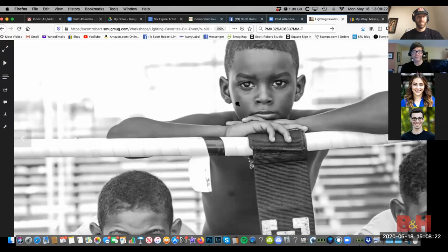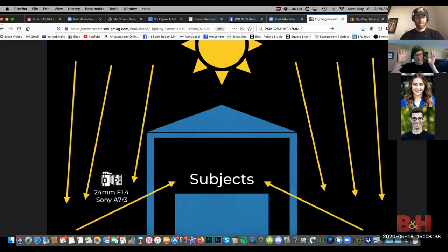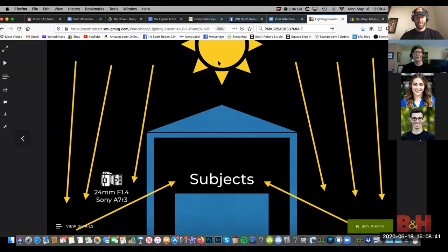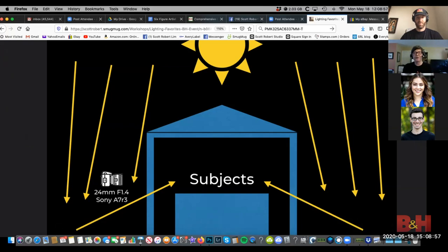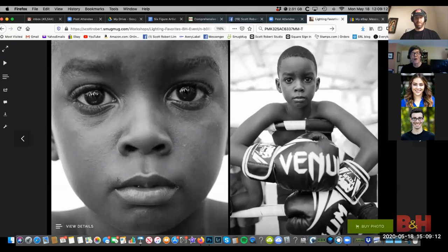Every time you look at your pictures and see a catch light, you should understand what created it. Here was the situation: my subjects were in the boxing ring under an overhang. The sun was really strong — 2–3 PM in Cuba, super hot and sunny. That light was shining down, hitting this concrete on the ground, bouncing up — creating it like a huge reflector on the ground — giving that catch light right in their eyes.